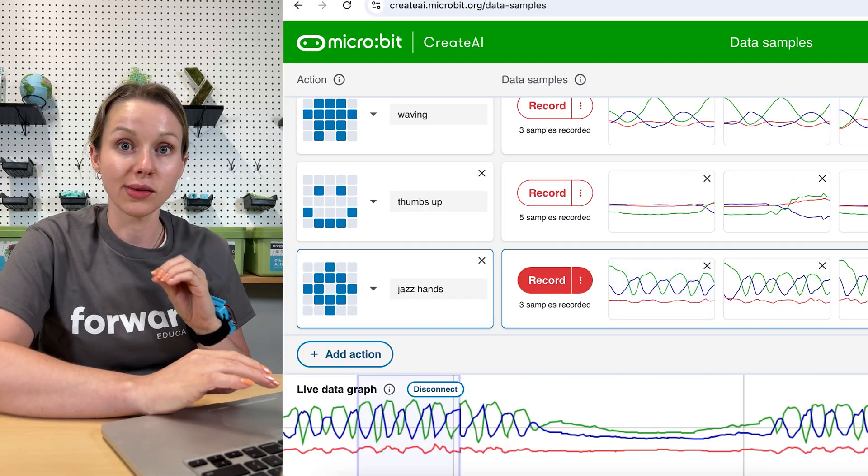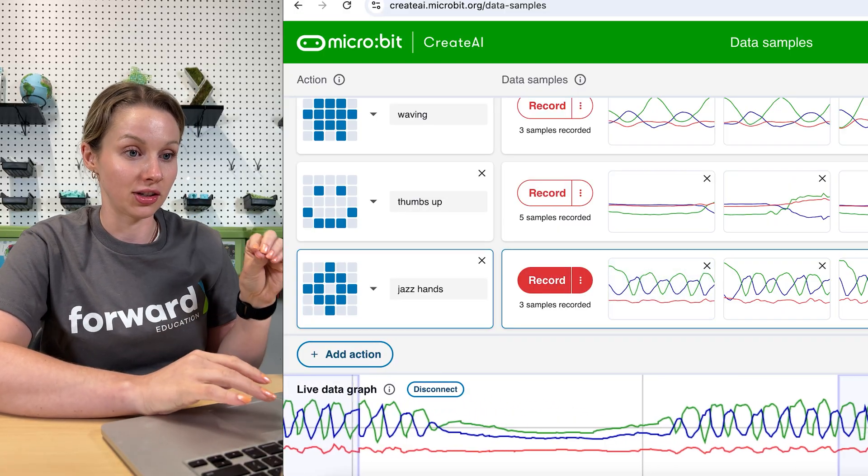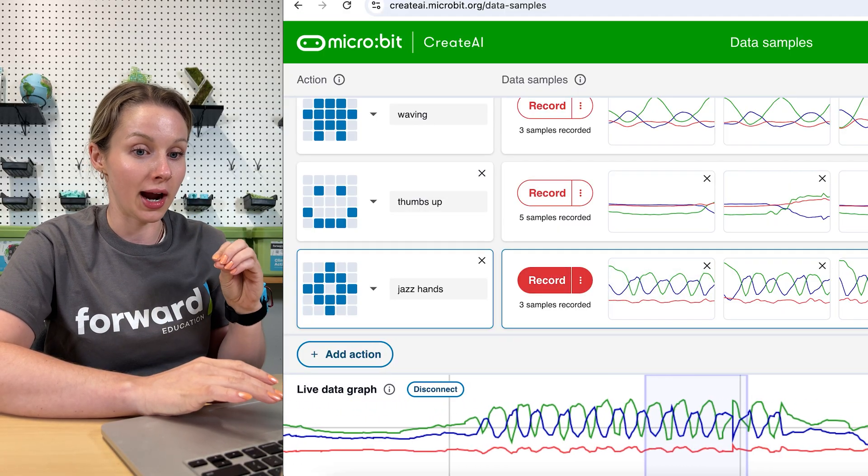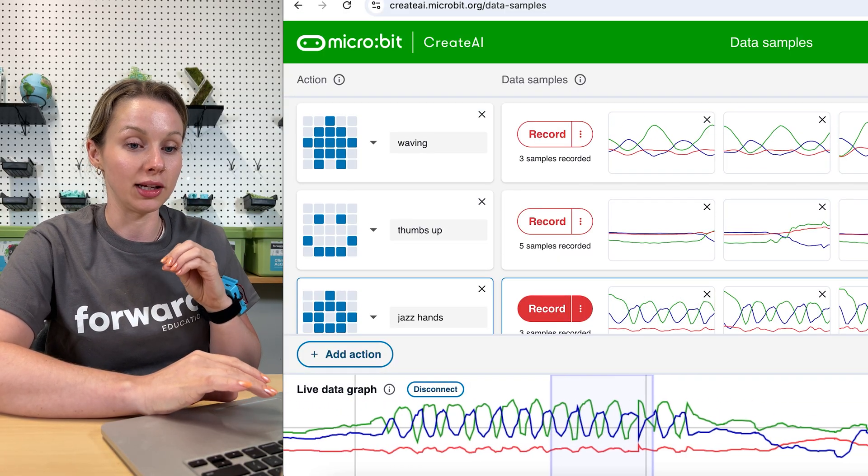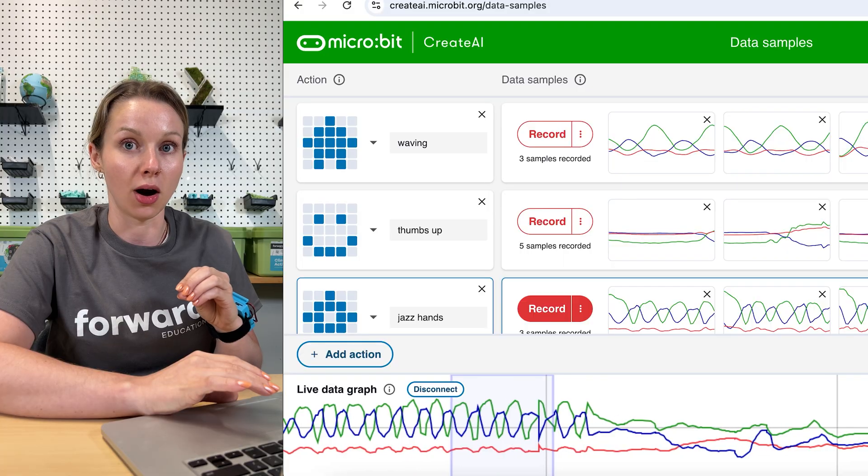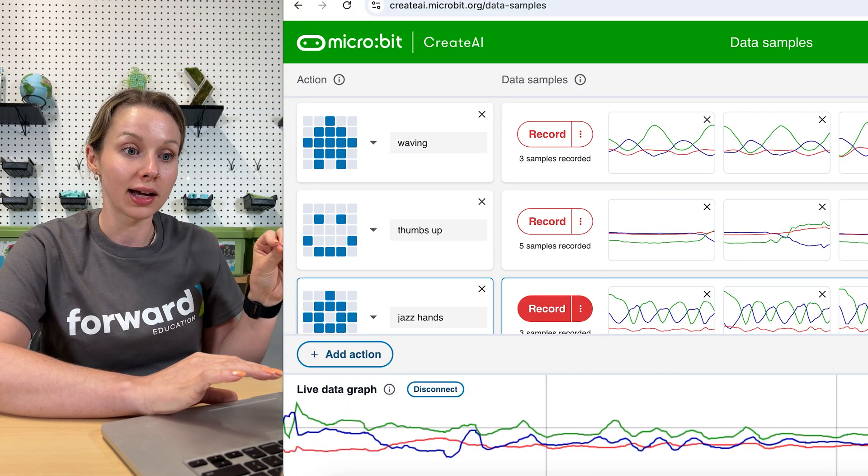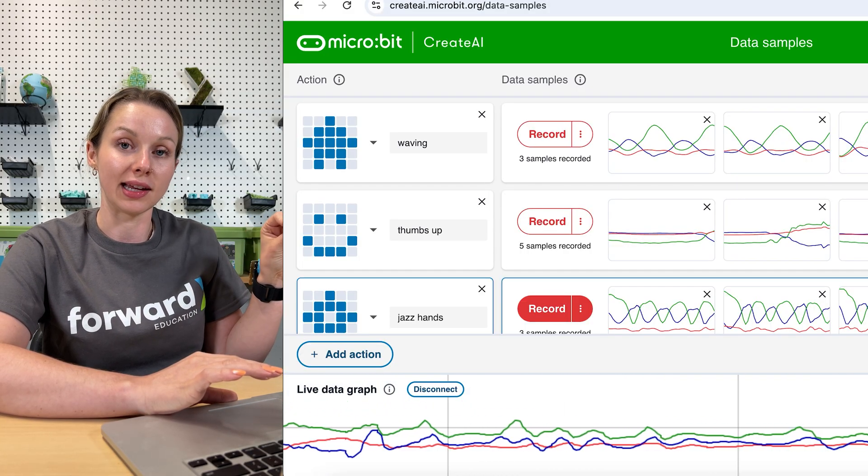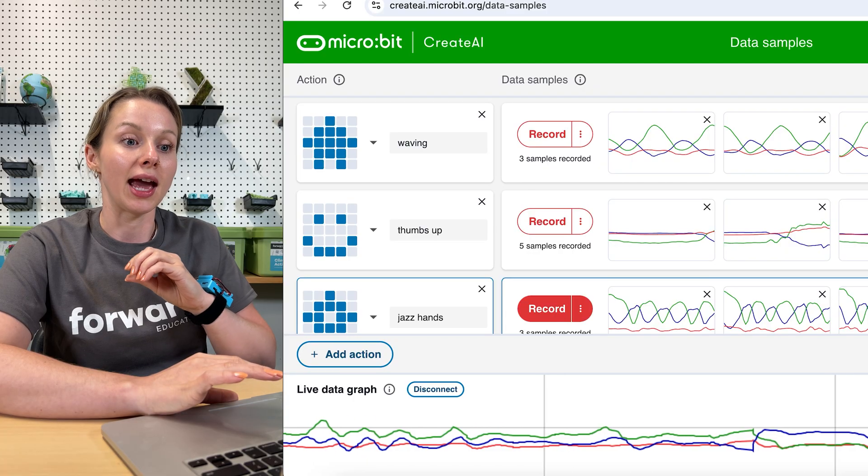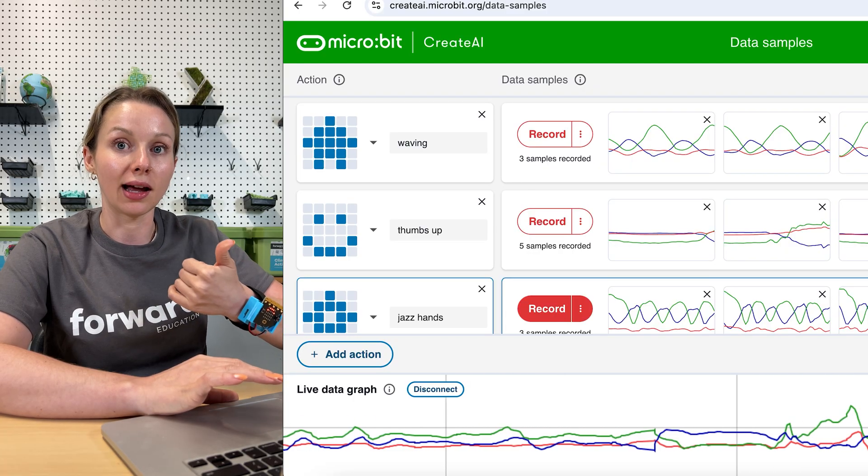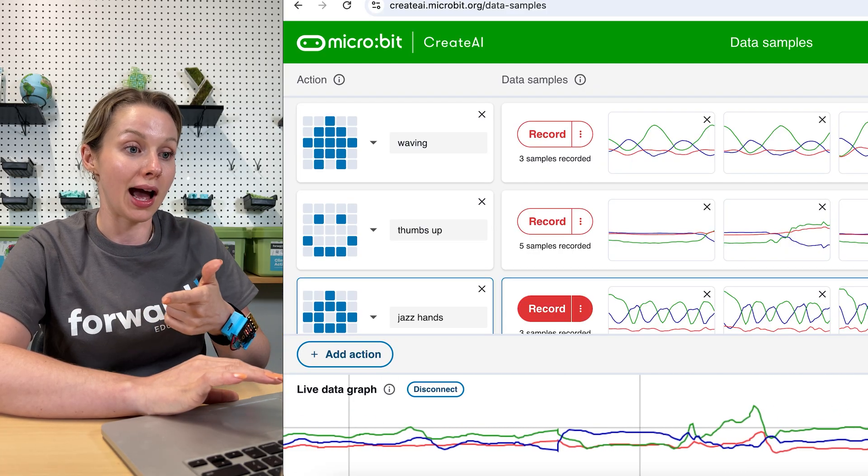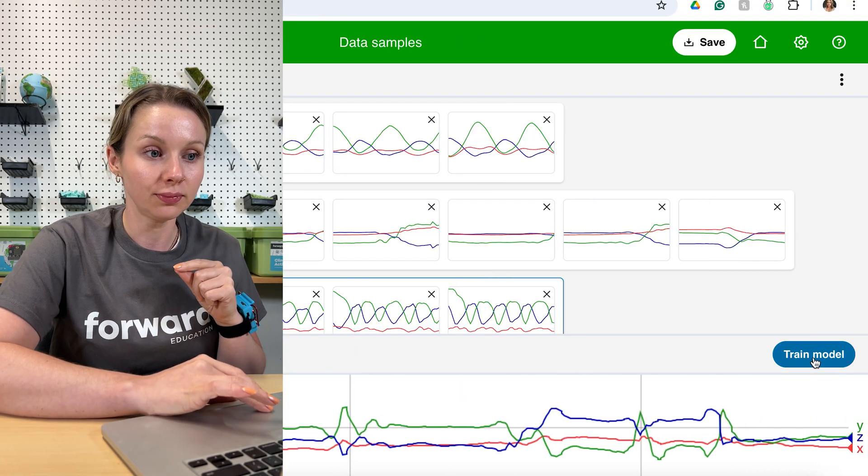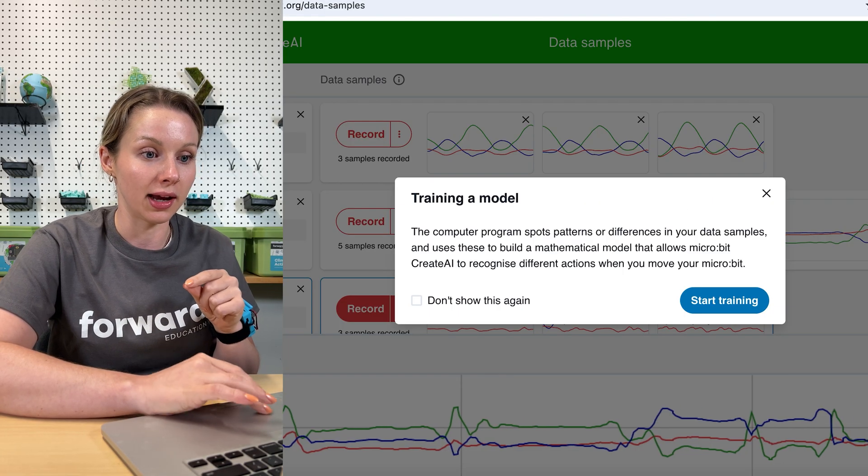Perfect. So now that I have three actions and I have at least three samples per action, we are ready to train our model. Training our model means that the computer is going to look at all of the data from each one of those actions and then be able to recognize what one's happening when I go to test my model. So we're going to hit train.